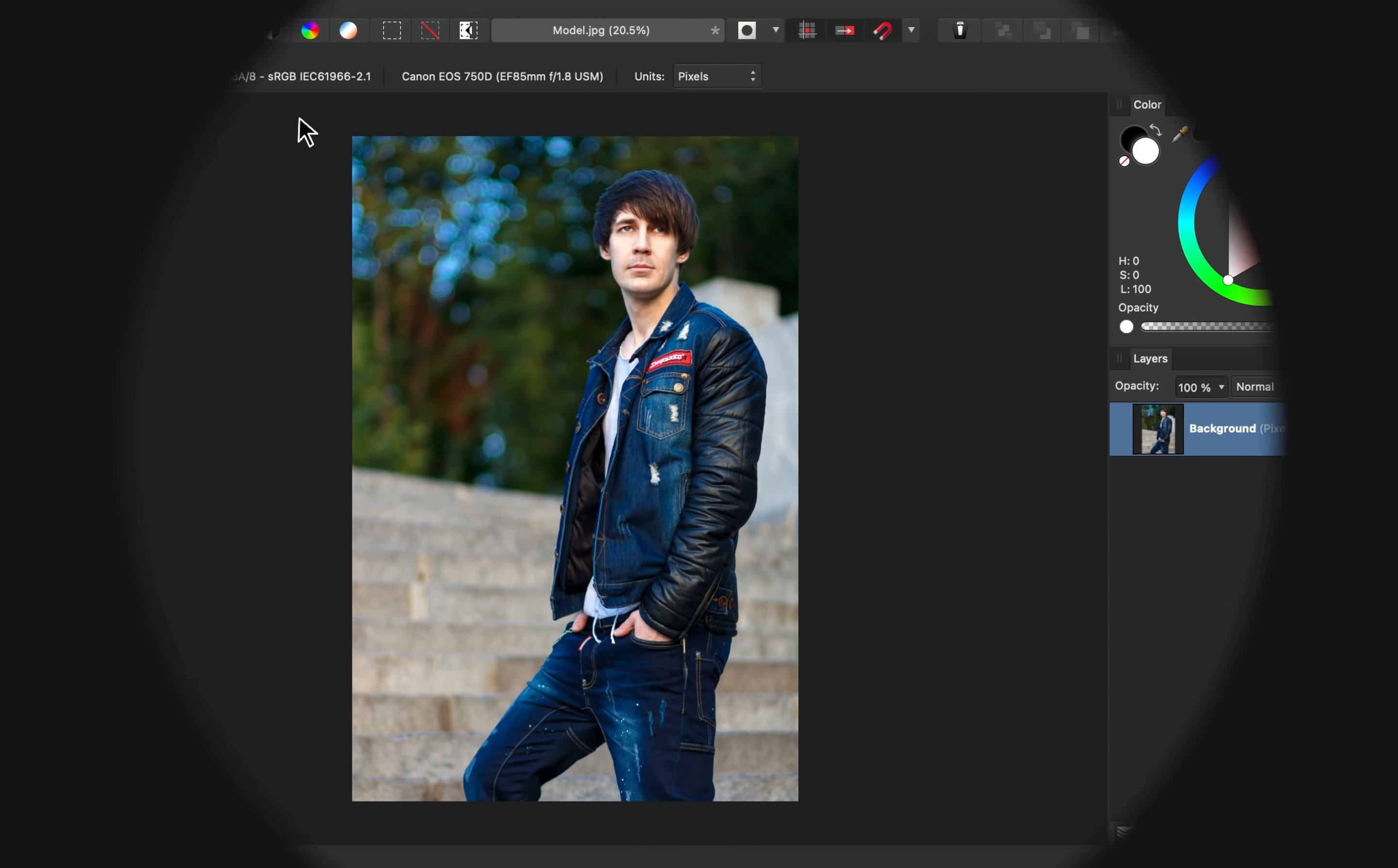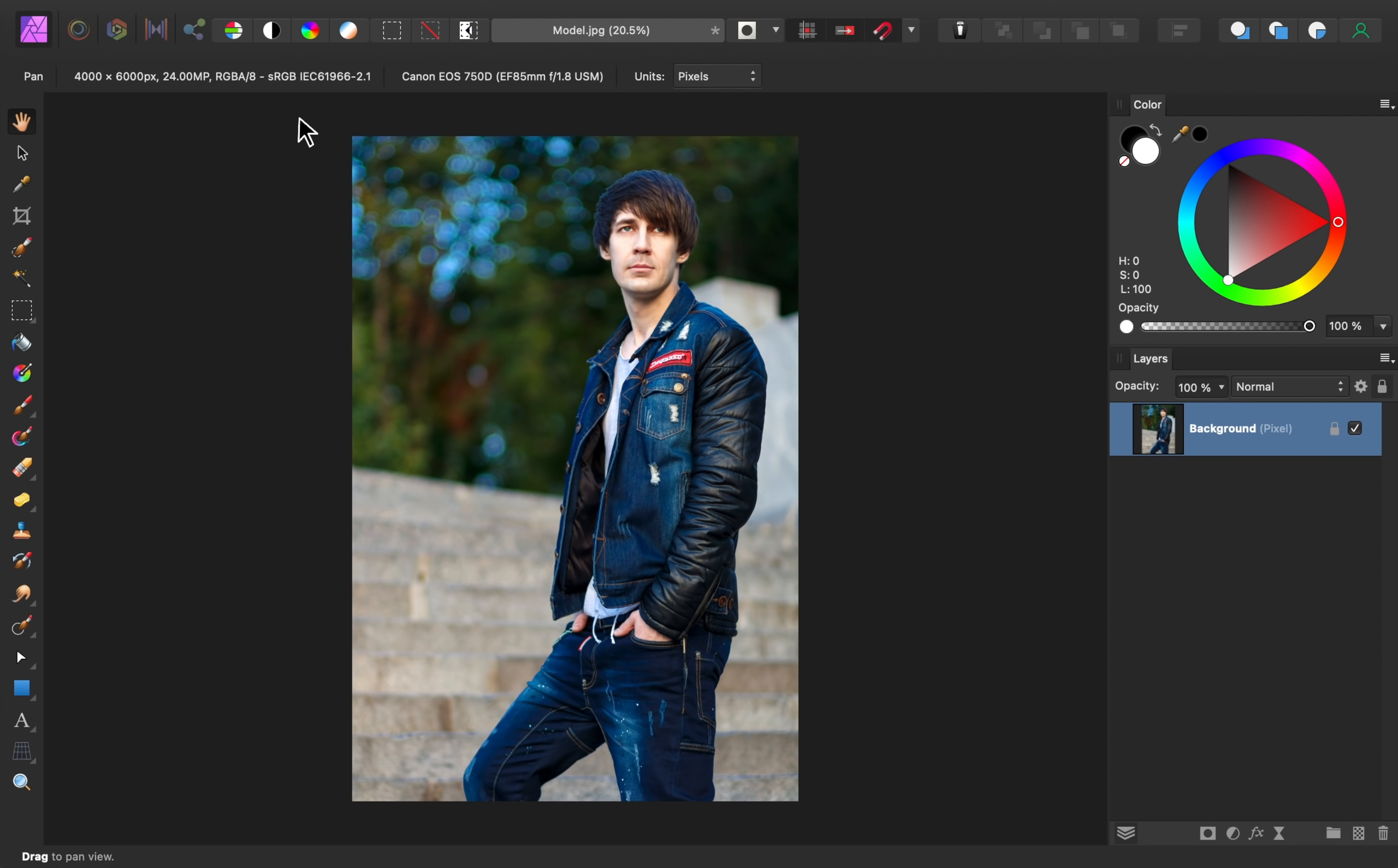Today, we'll learn how to give any photo a white background. If you'd like to follow along with me, I've left a download link for today's photo in the video description.